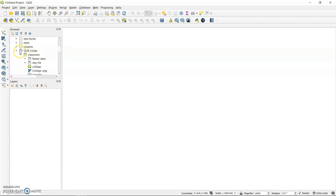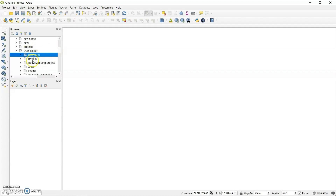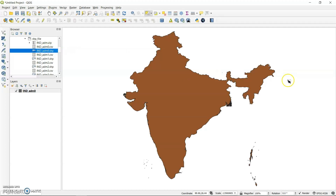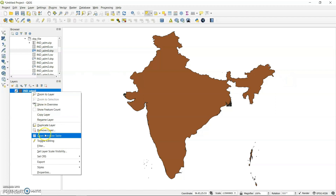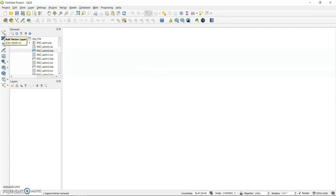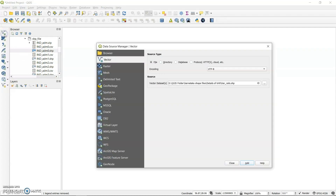In the browser method, it is quite easy compared to the add vector layer approach. In the browser menu I have saved my files in the QGIS folder, inside classroom, inside a shape file folder. You can see there are a number of shapefiles. You can just select one and drag and drop it onto the canvas — as you can see, it gets loaded. I will now show you how to load data through the add vector layer method.